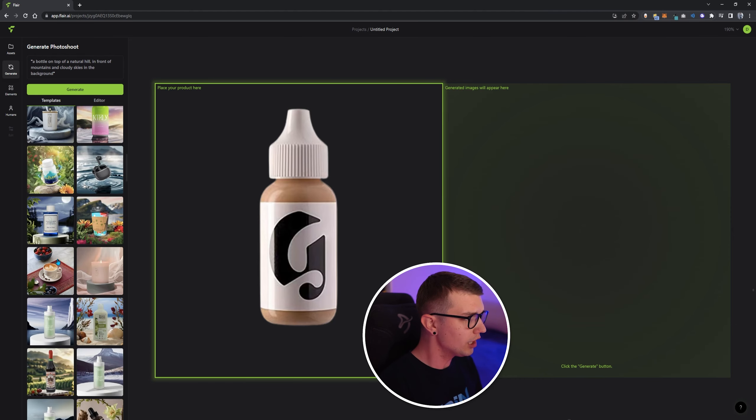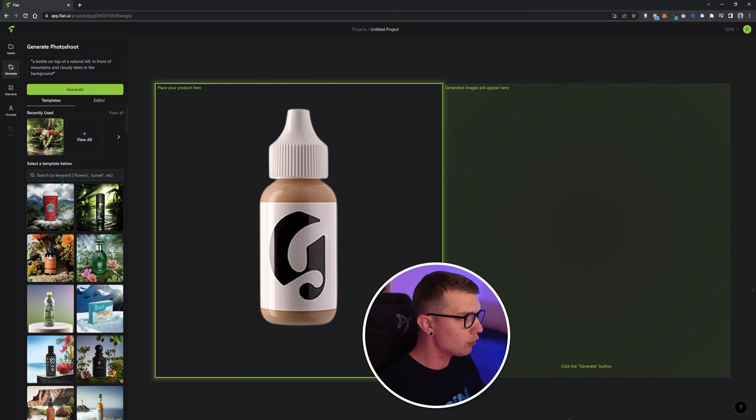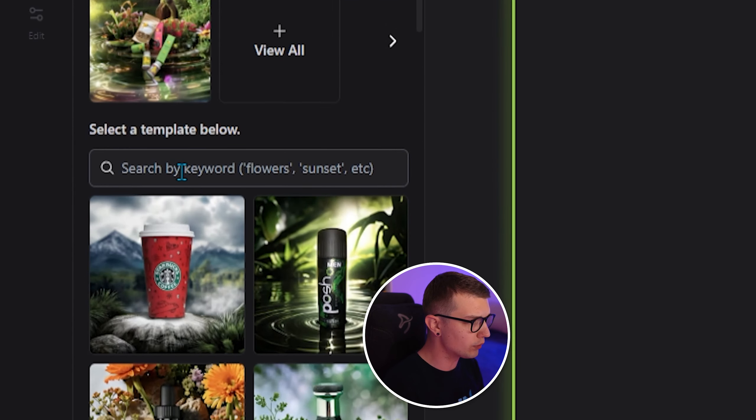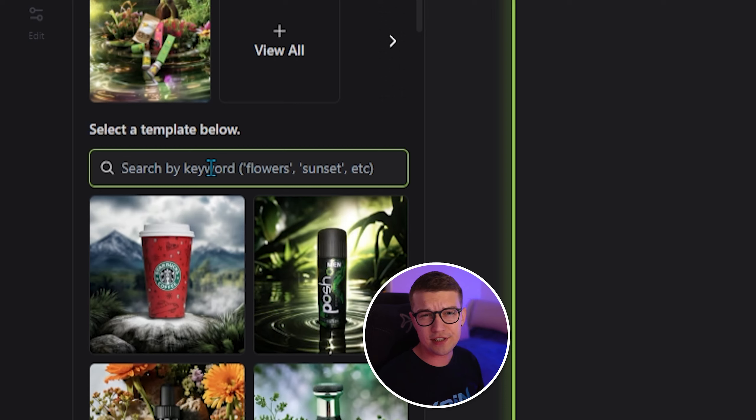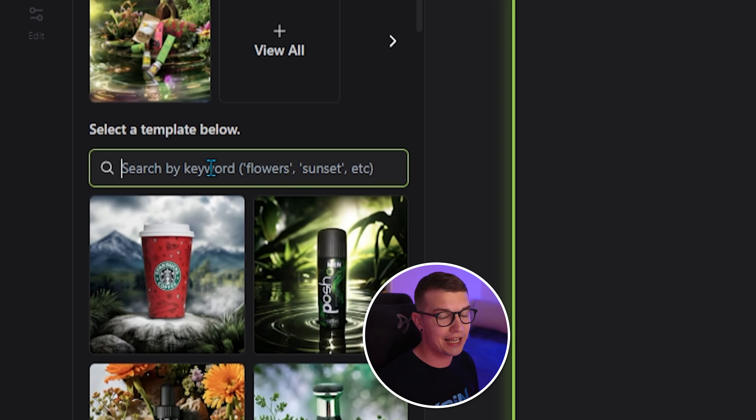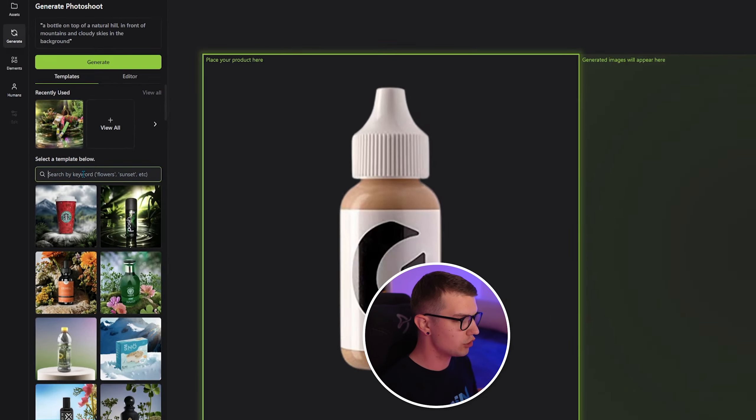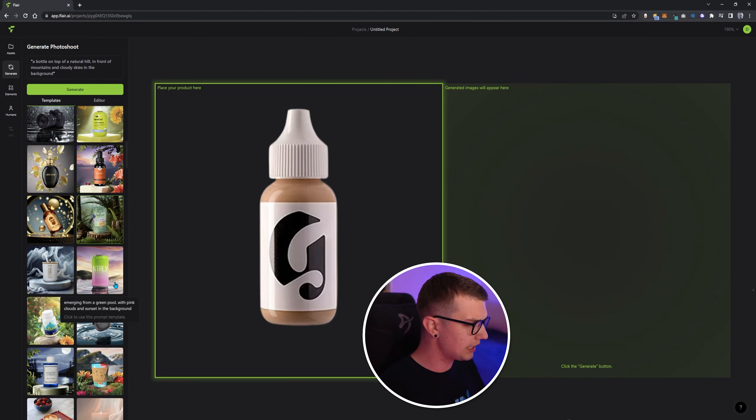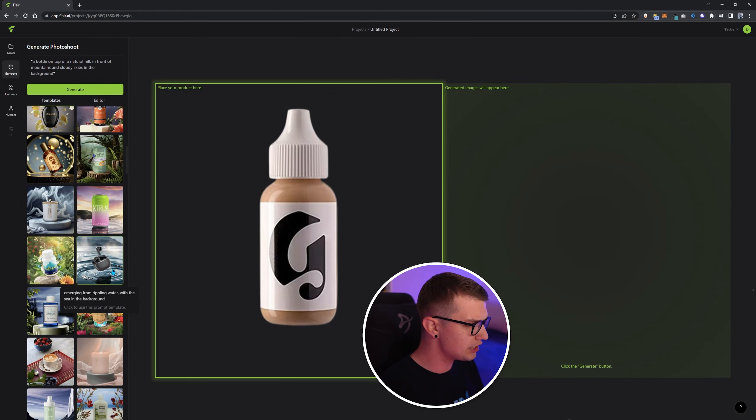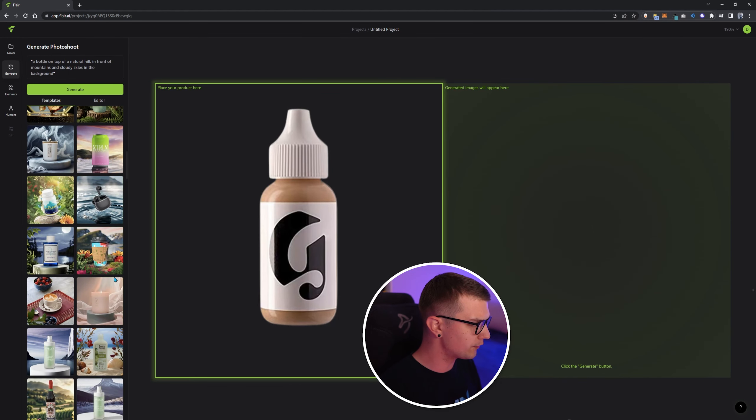Or you can simply write your own keywords over here. For example, flowers or sunset or whatever you want. It works a similar way as like mid journey or all these other AI generative prompts. So right now, I will use their own preset just to test it out.